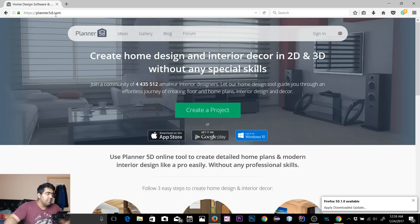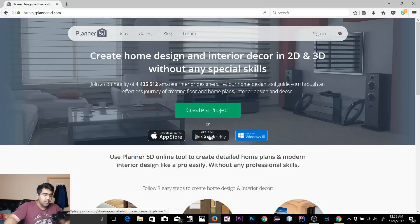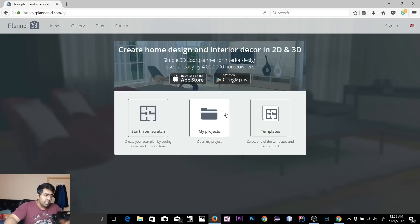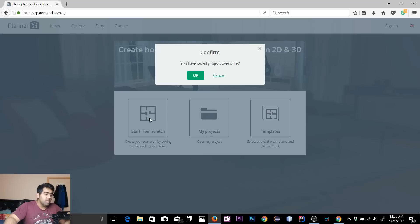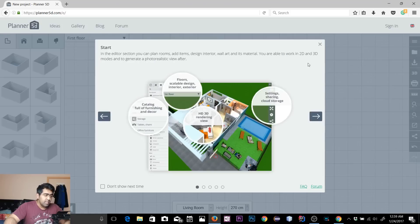Now we are at planner5d.com. This is the website you want to open. You'll see a 'Create a Project' option. You can create a project in the web app, but there is also an app for the App Store, Google Play, and Windows. If you're using an iPhone or Android phone you can download this application on mobile as well. We're going to create a new project — simply click on 'Create a Project.' You'll have three options: 'My Projects,' and there are a few templates as well. I'm going to start from scratch, select that option, click OK, and get rid of these startup tips.